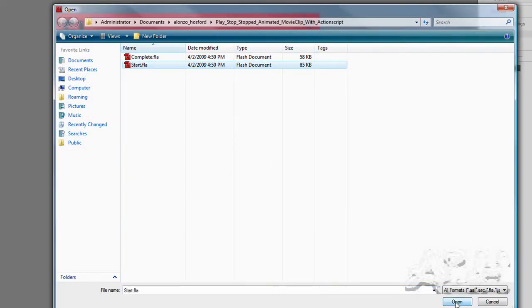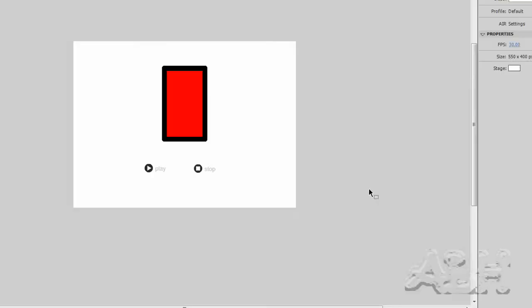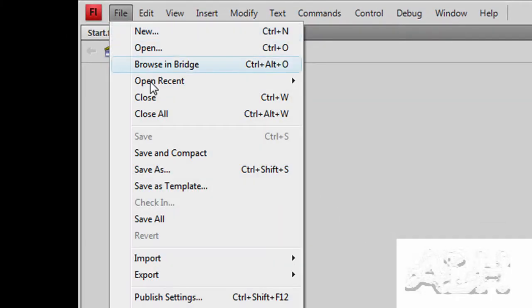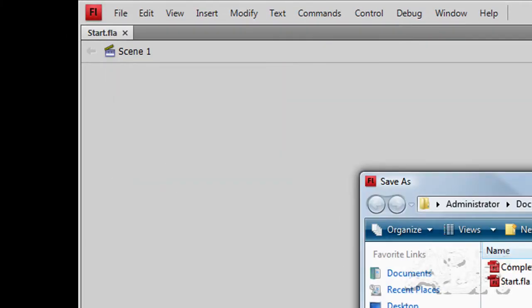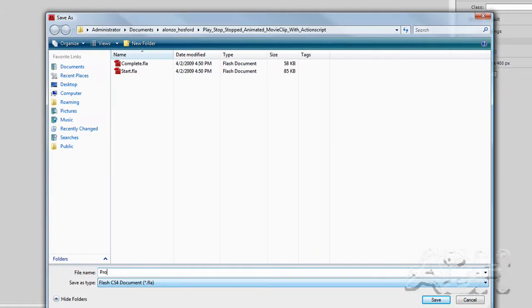We'll open up the start file and I'll quickly save it and give it a name. I'll call it practice.